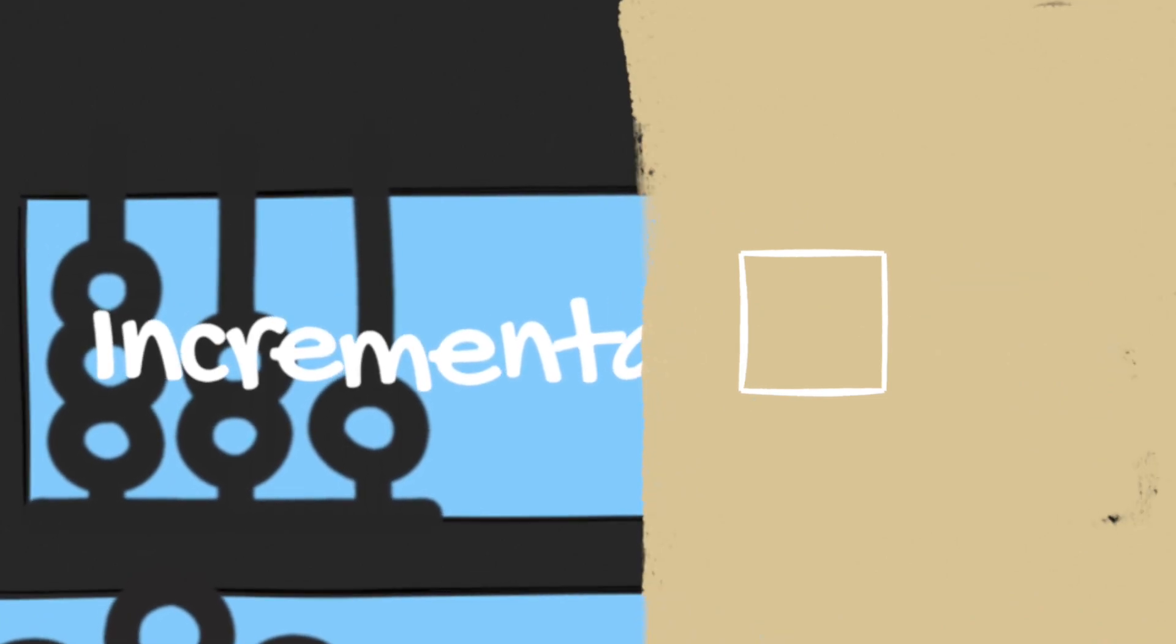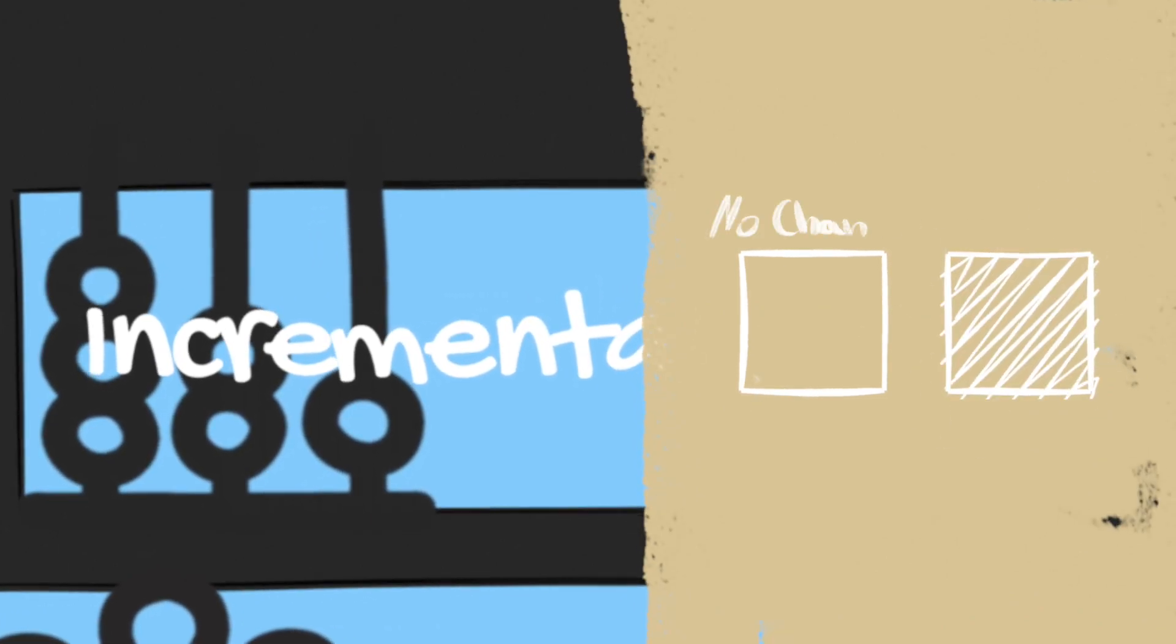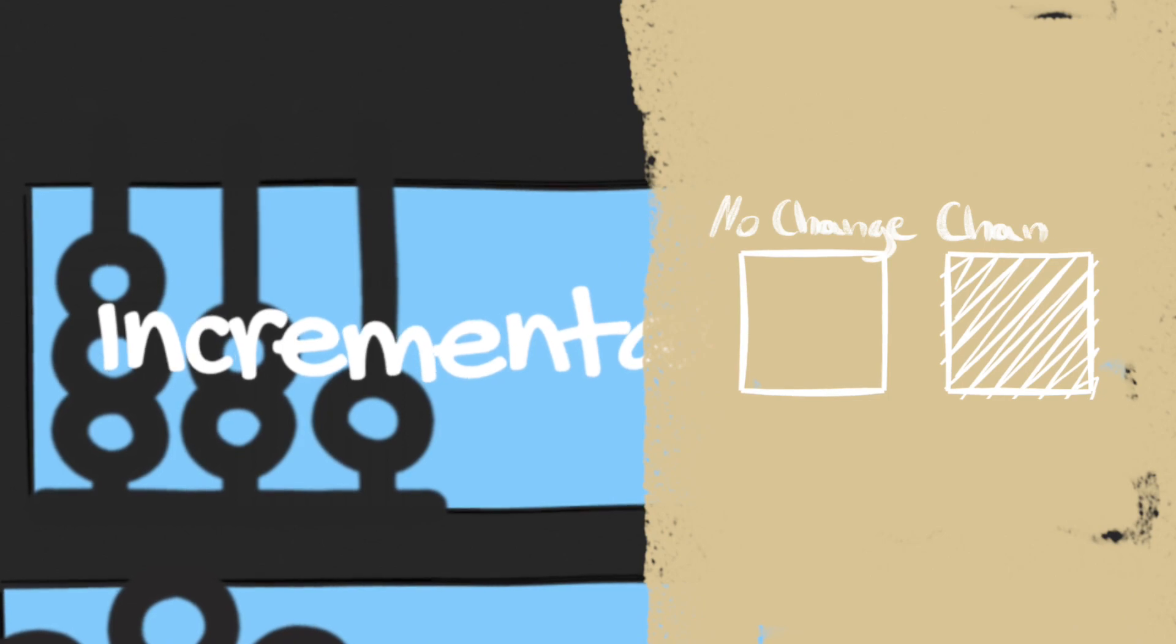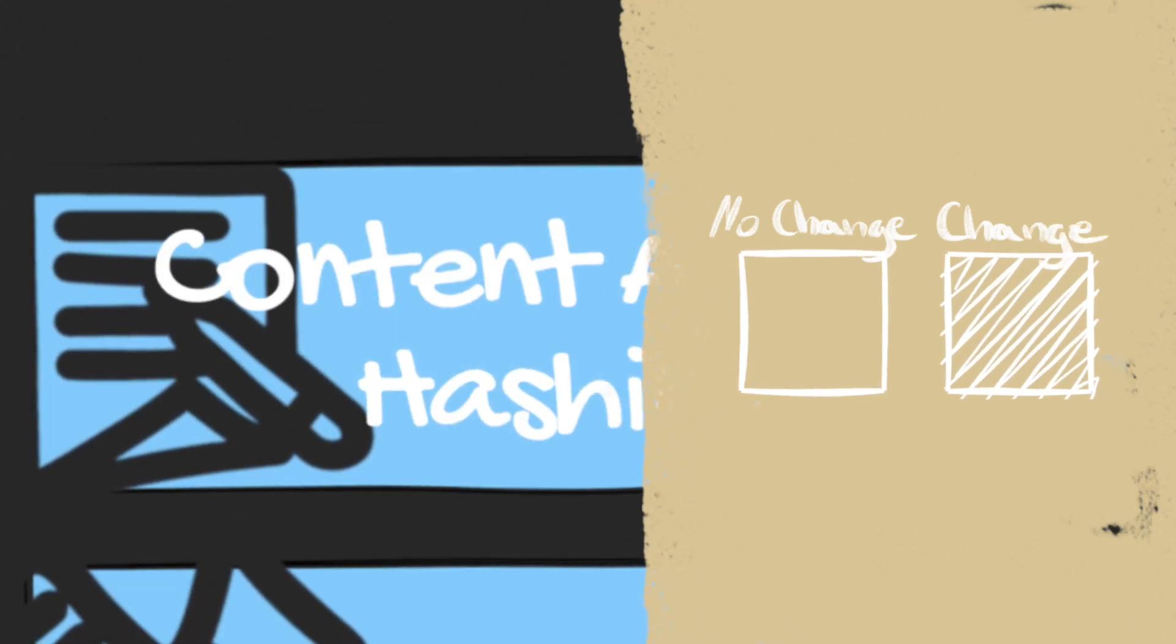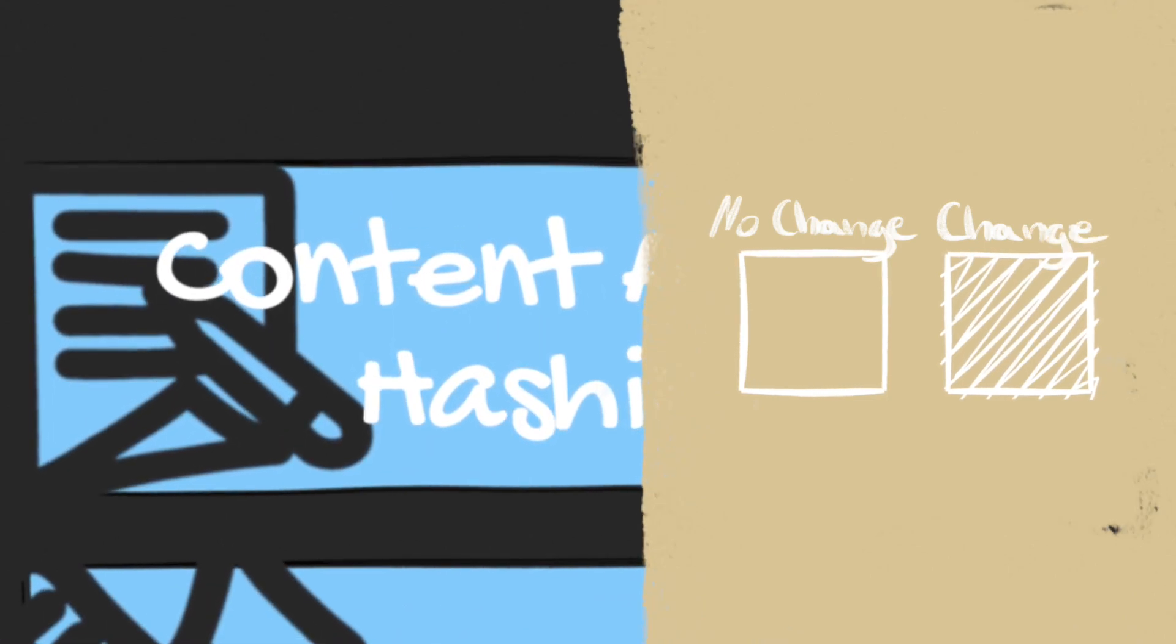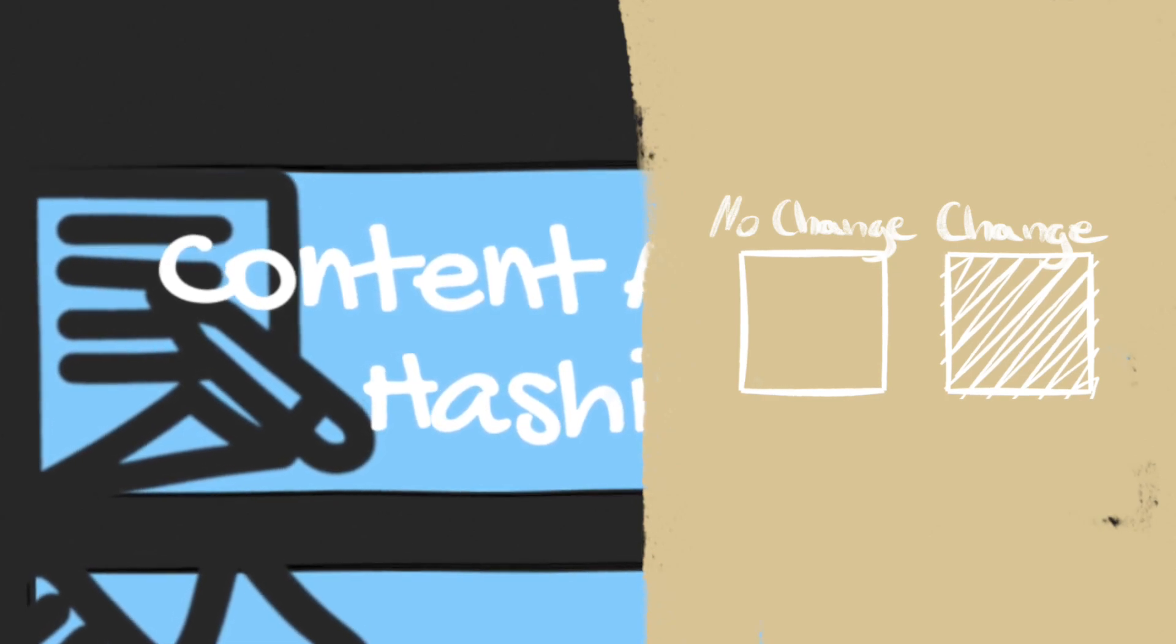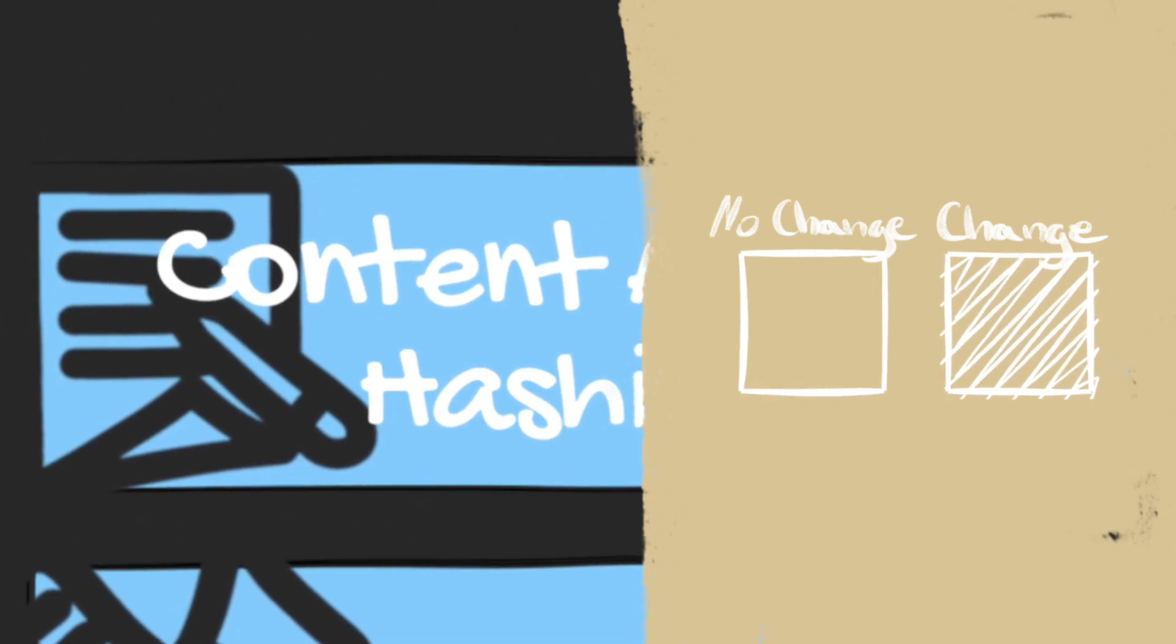Incremental builds allow Turborepo to remember what has been built, skip this stuff and only rebuild the new changes. It does that by using this content-aware hashing algorithm that compares the content and not the timestamps of the files when they were built. That means that Turbo generates a hash based on the content of your file.